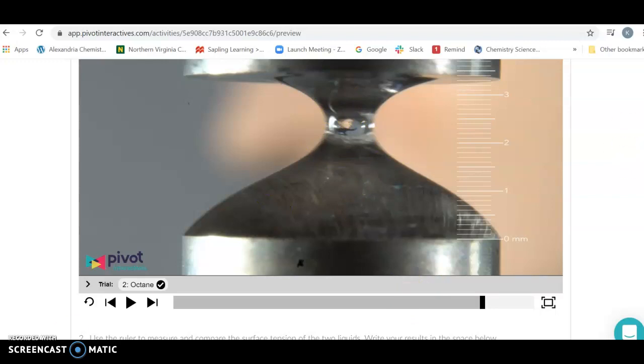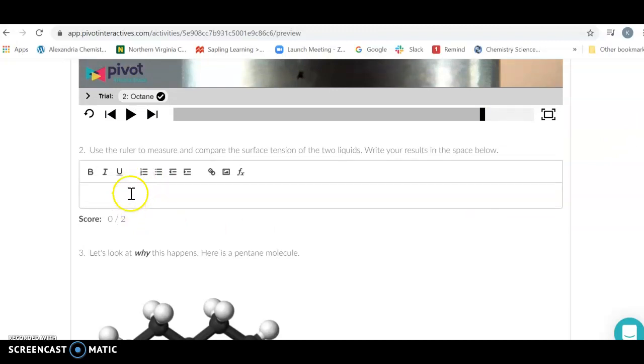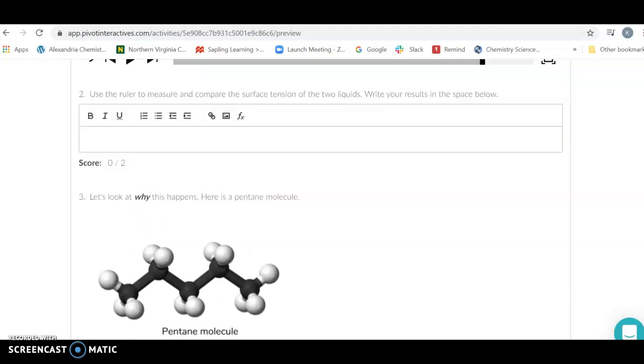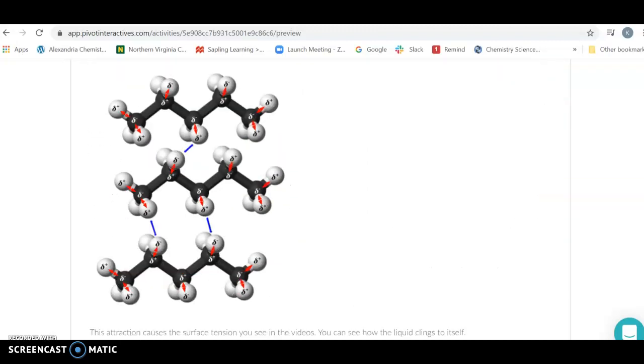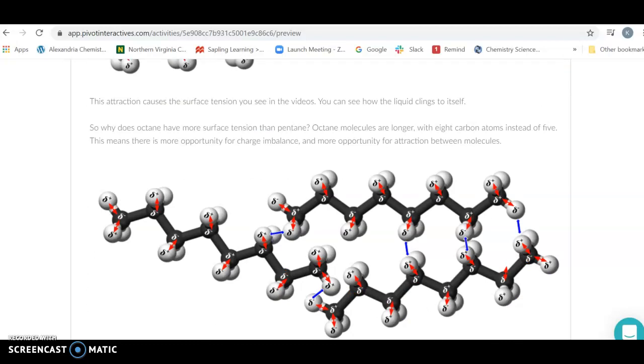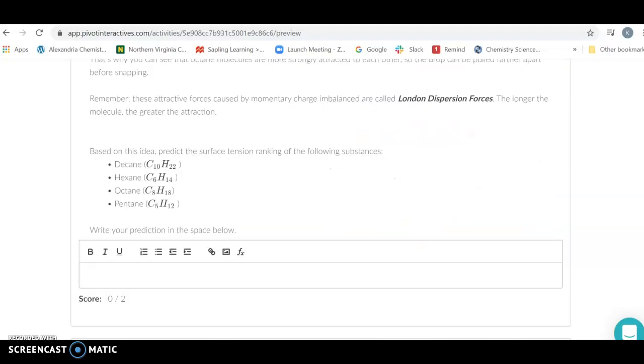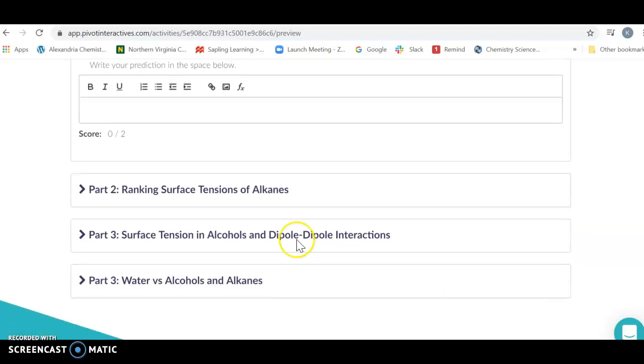After this, you're going to write down these measurements and go on to the next thing. We're going to ask why is this happening, why does this make sense? Then you're going to do the rest of these, change your molecules, and look at things with hydrogen bonding.